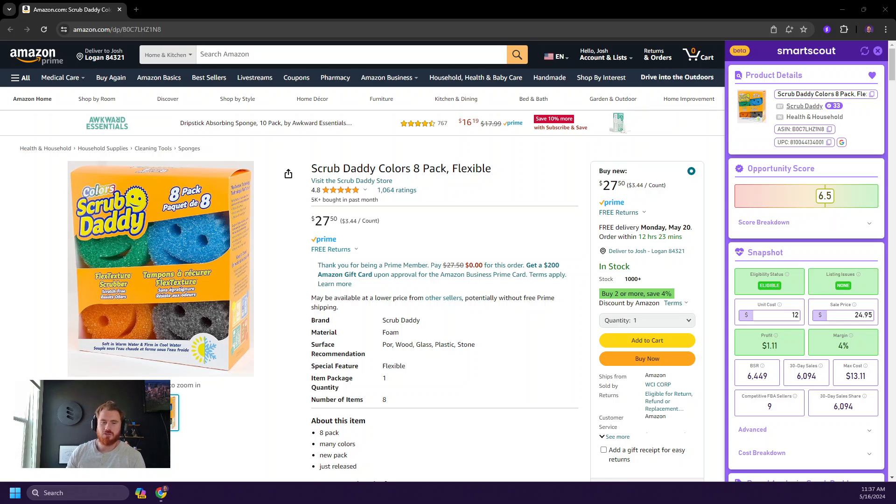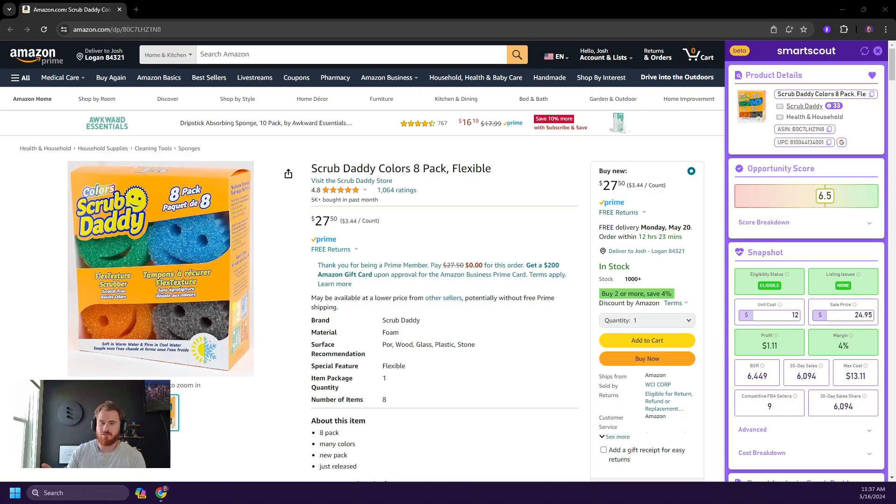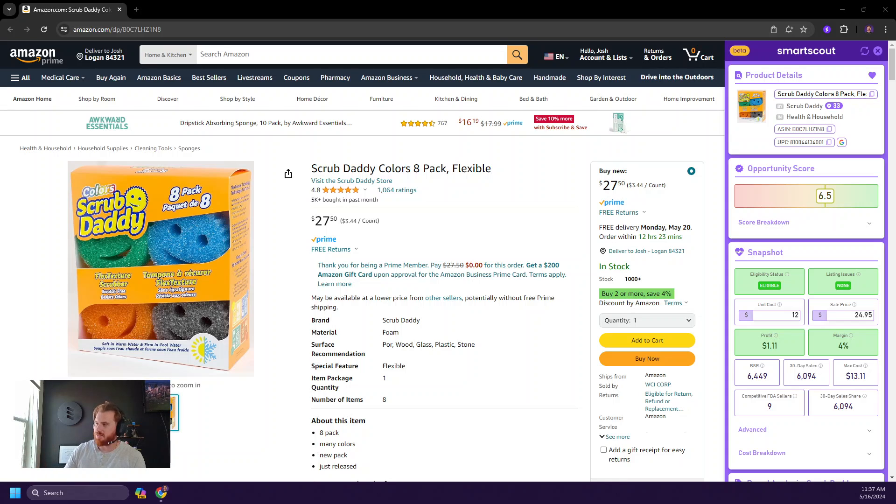Welcome to the SmartScout Chrome extension demo. We're just going to briefly touch on its features, how it works, and show it in action. So let's jump right in.